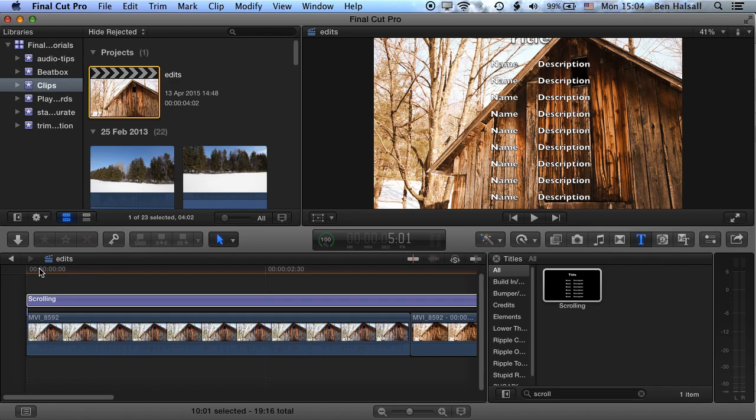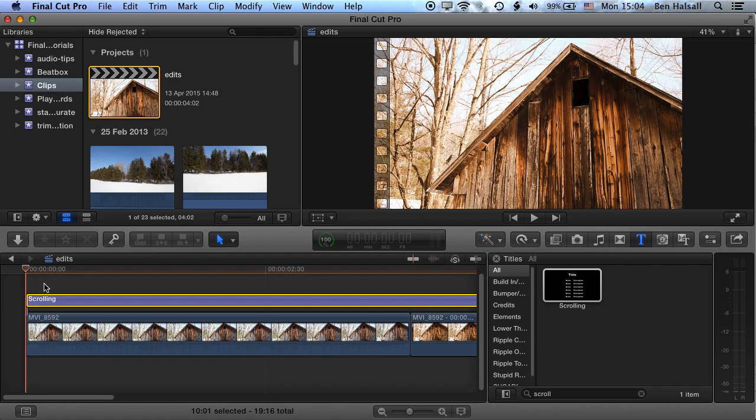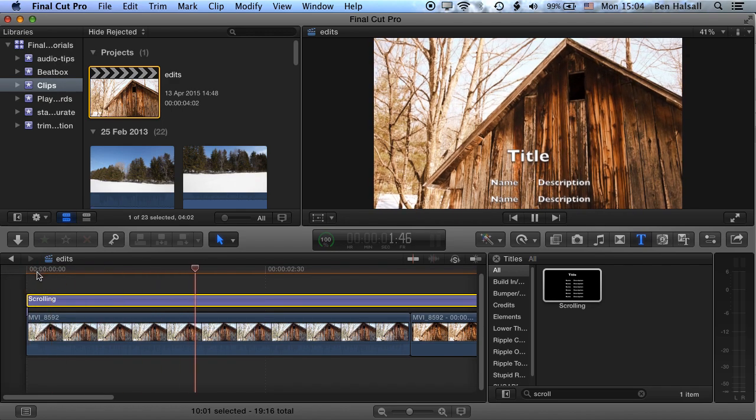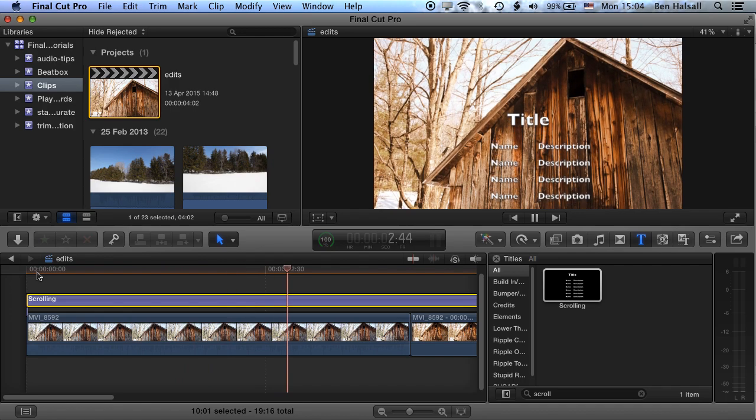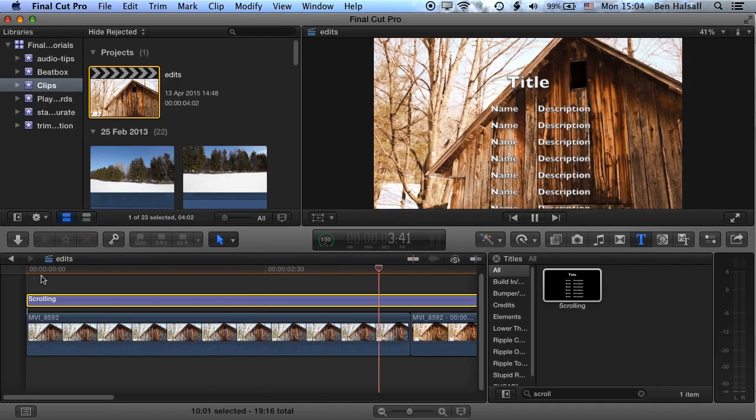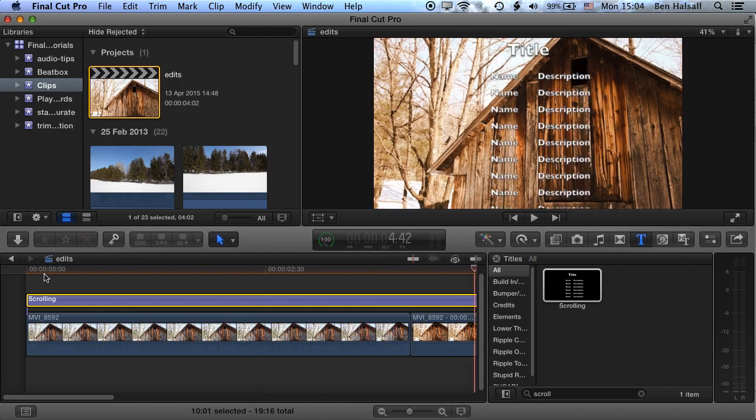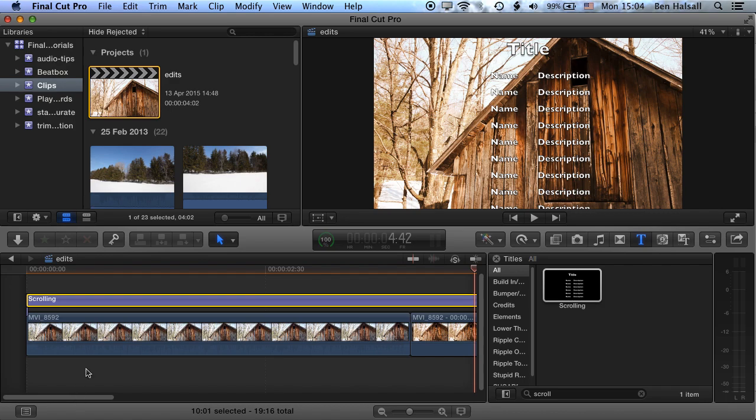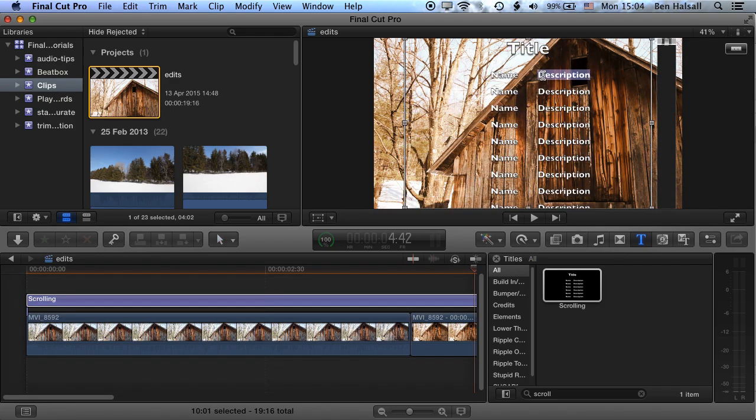So we'll drag this across, and if we press play now, we'll see our placeholder text scrolling up. And this is the text that we're going to change. So in order to change this, we can do this one of two ways. One, in the playback here, we can just double click and start to edit the individual items. Obviously, that's going to be time consuming, if you've got a long list of titles.